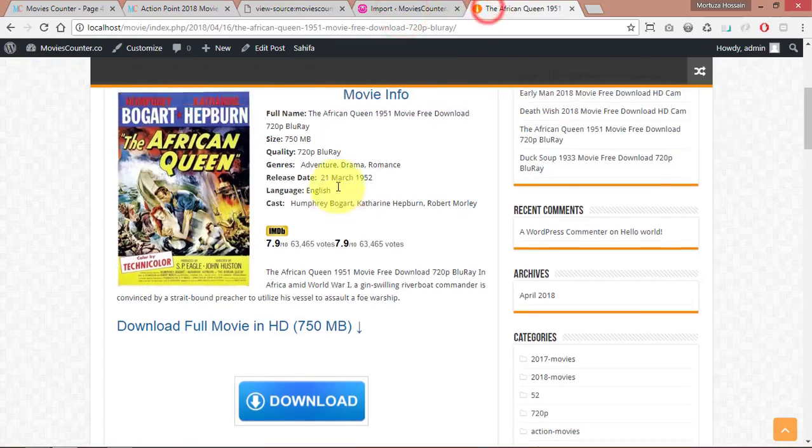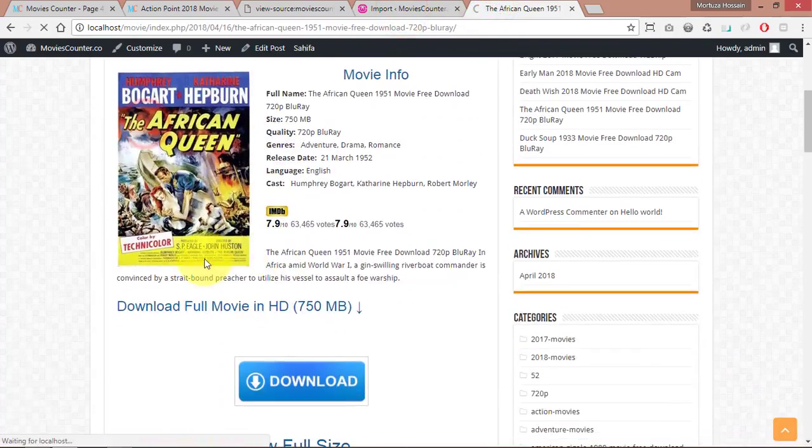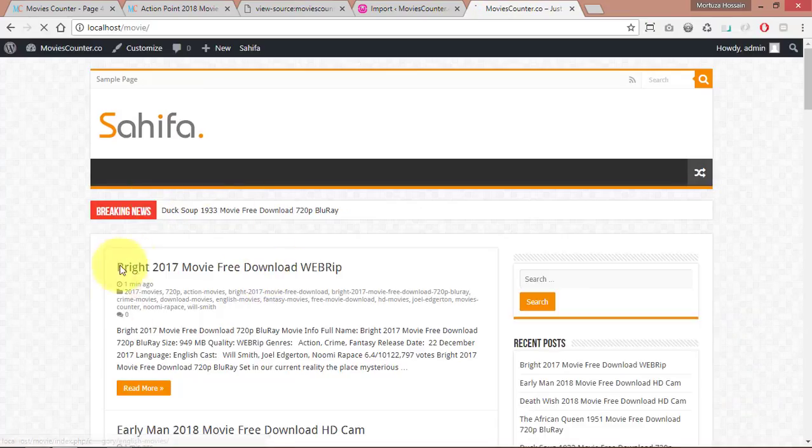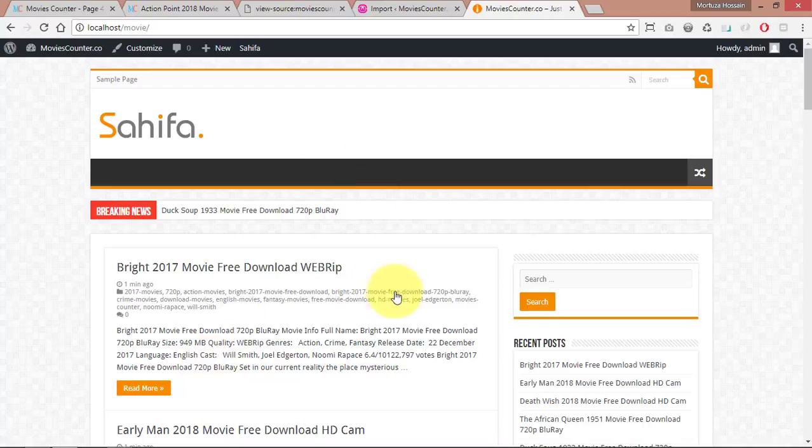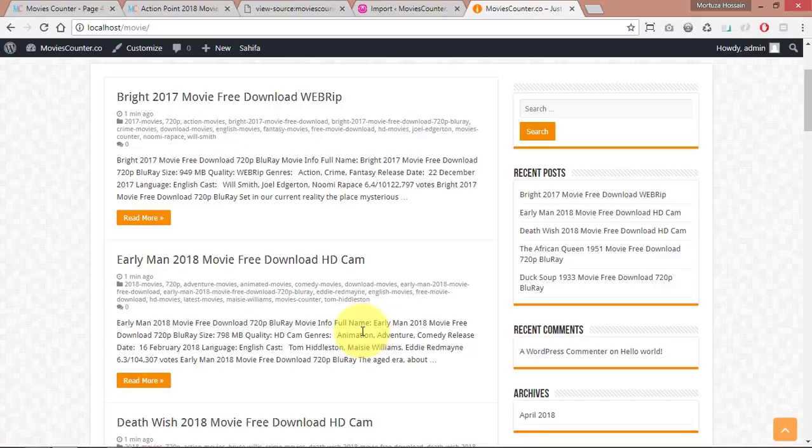If you want to tweak the theme, we will show you how to make an image. Thank you very much. Please subscribe. Thank you very much.